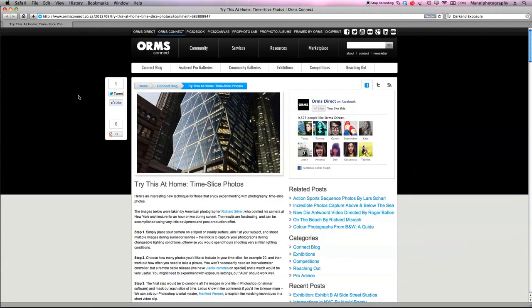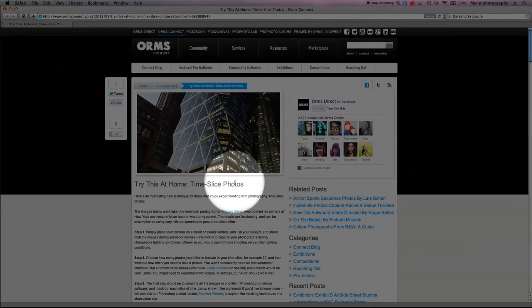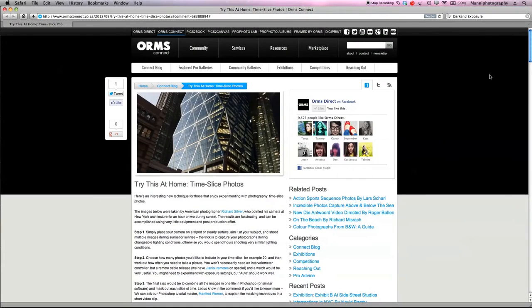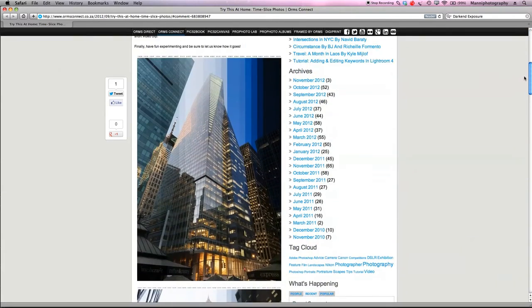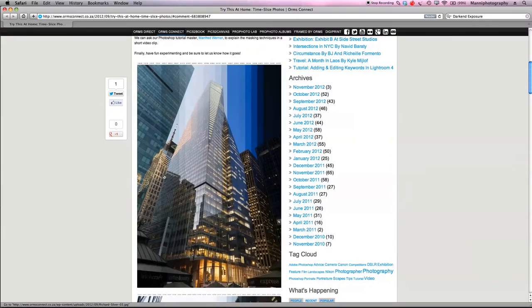Hi guys and welcome back to another quick Photoshop tutorial. My name is Manny and in today's post I want to show you guys a quick and easy masking method. A few weeks ago we had a post here on the Orms Connect blog all about time-slice photos — how to get a time-slice effect onto your photos like this.